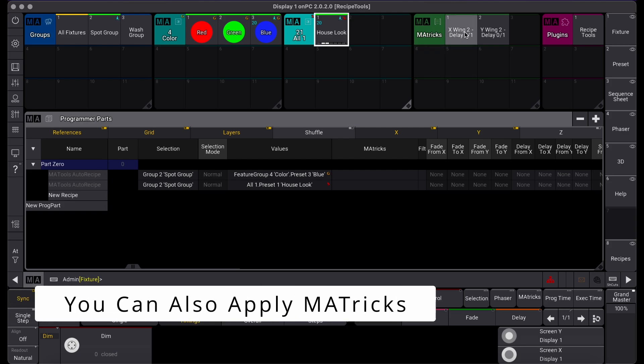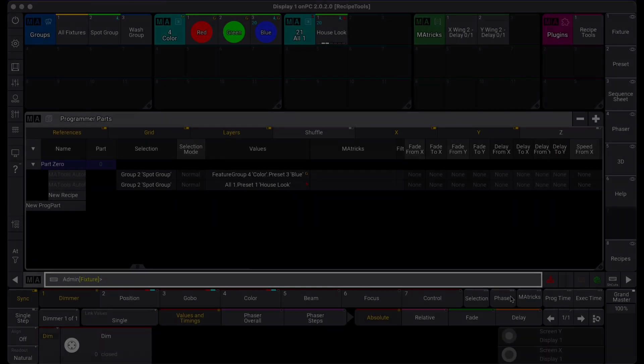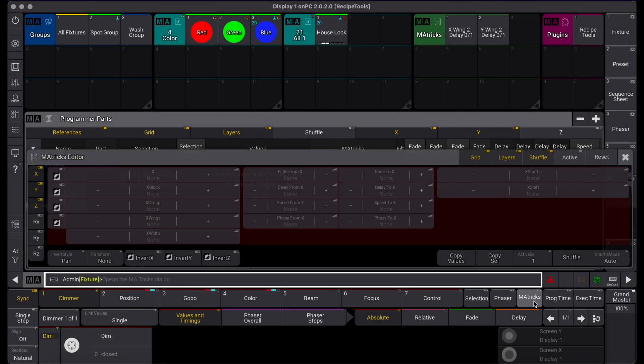Applying MA tricks pool objects or setting MA tricks via the editor will also apply to the recipe lines in your programmer.